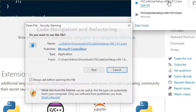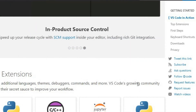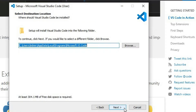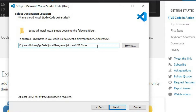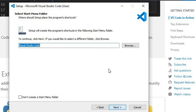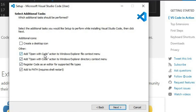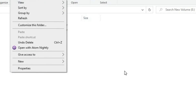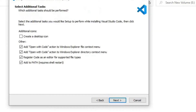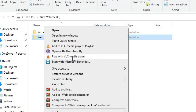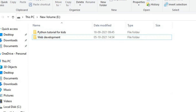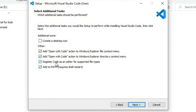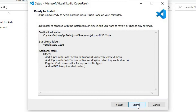I'll quickly run the setup file. I'll accept the agreement and click Next. If you want to make any changes you can do so here. You should check the additional options. The first option adds 'Open with VS Code' for folders or directories. The second option adds 'Open with Code' to the context menu of a folder or file. The third and fourth options are very important. You can also create a desktop icon here. I don't want a desktop icon, so I'll click Next and Install.